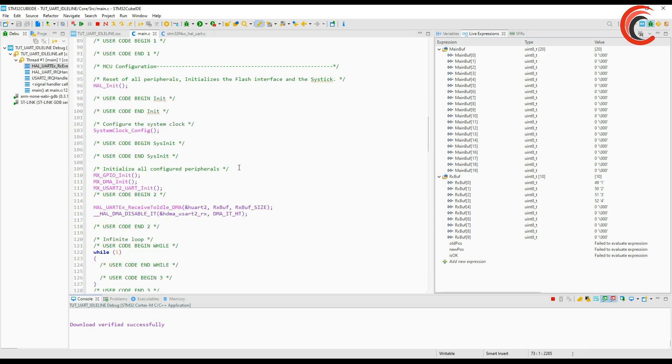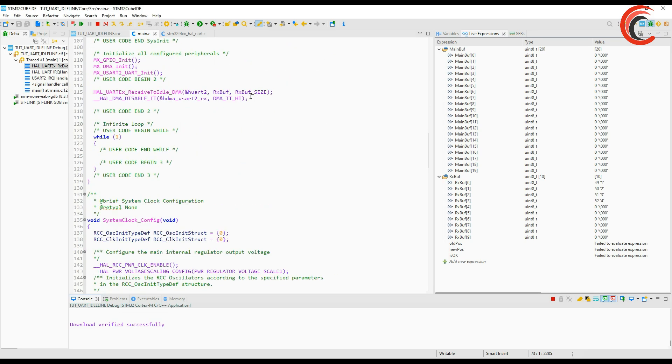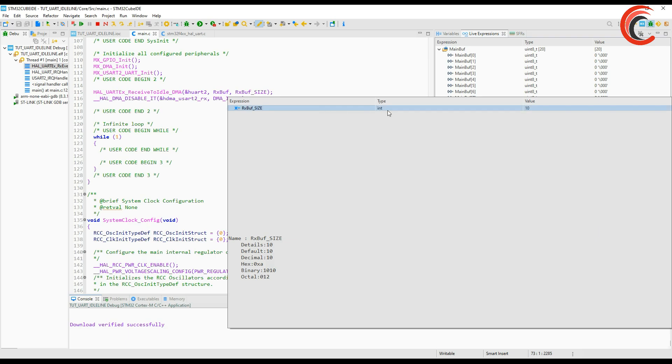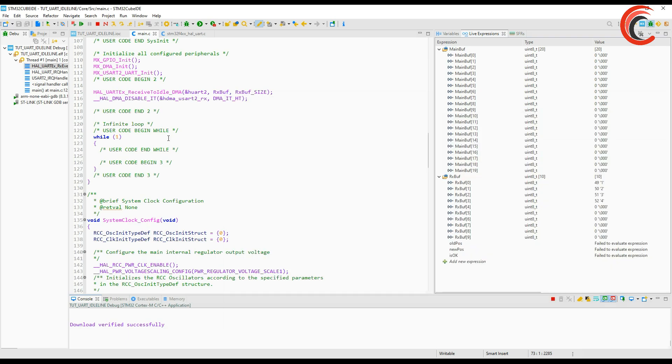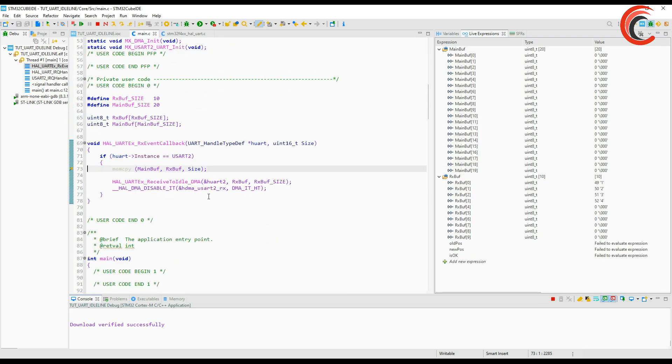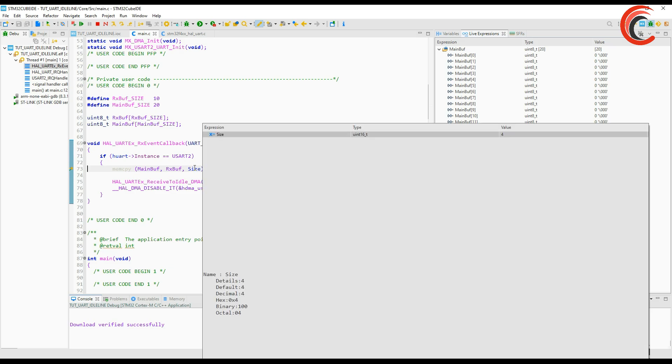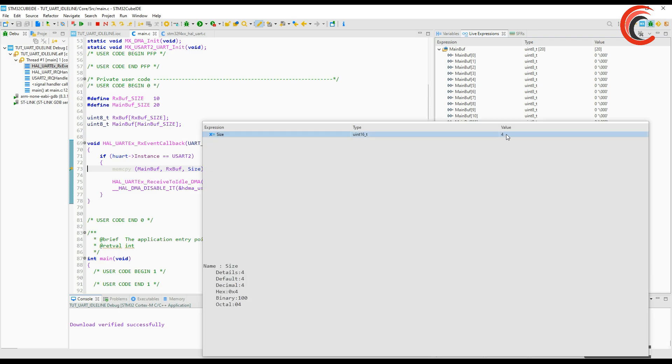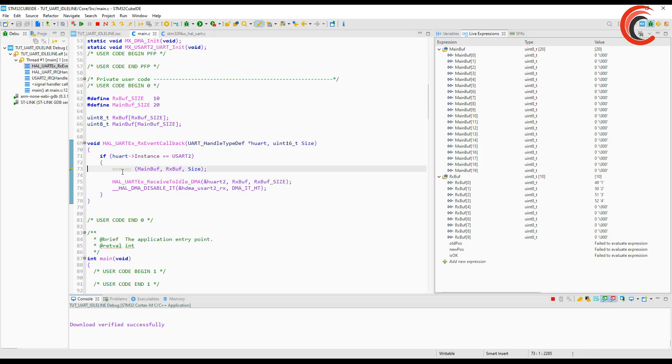I will send 1234 first. We hit the breakpoint. Even though the receive size was set to 10, the interrupt gets triggered with just four values. This is because the line was idle after those four values and that's what set the interrupt, the idle line. Another interesting thing to note here is the value of the size variable. It's same as the number of characters we sent. So whenever the idle line triggers the interrupt we will know how many characters actually got stored in the buffer. Now we will do the mem copy and copy the content in the main buffer.